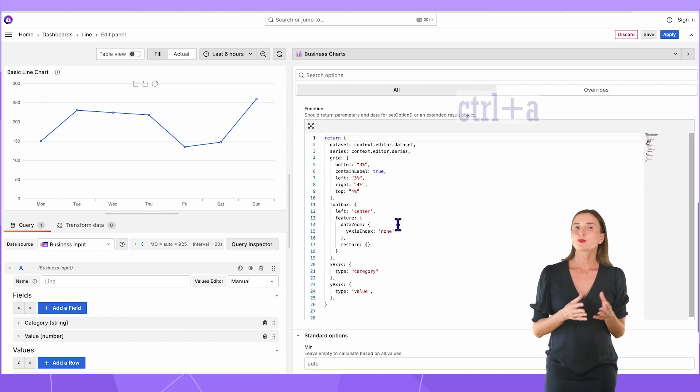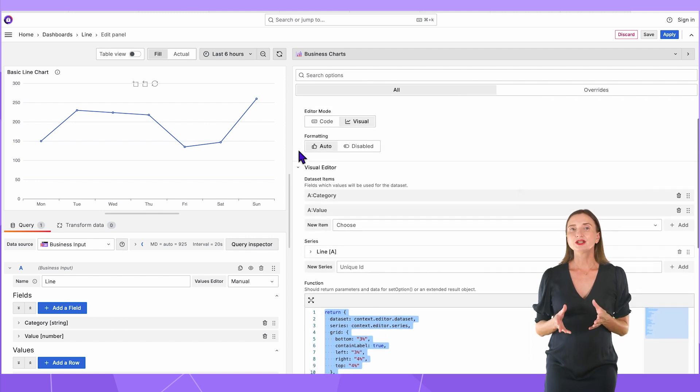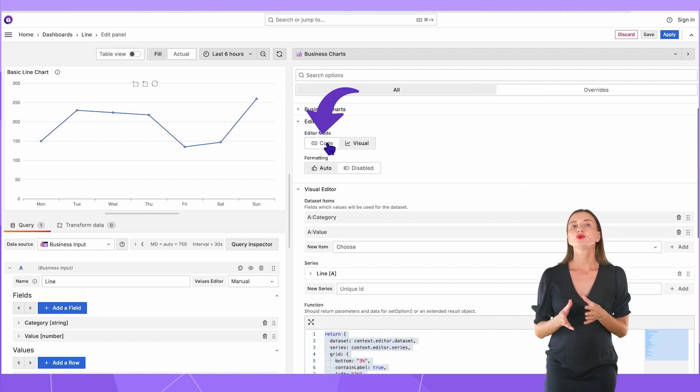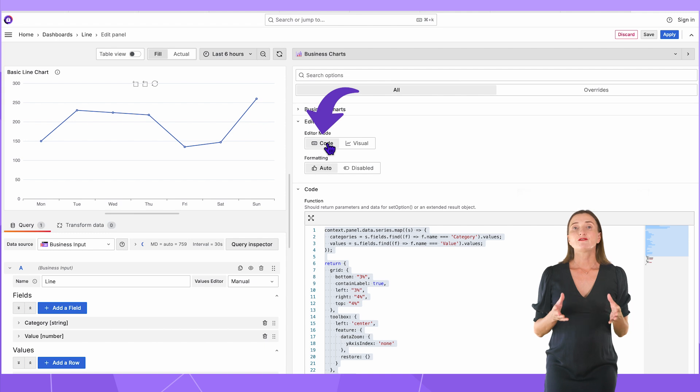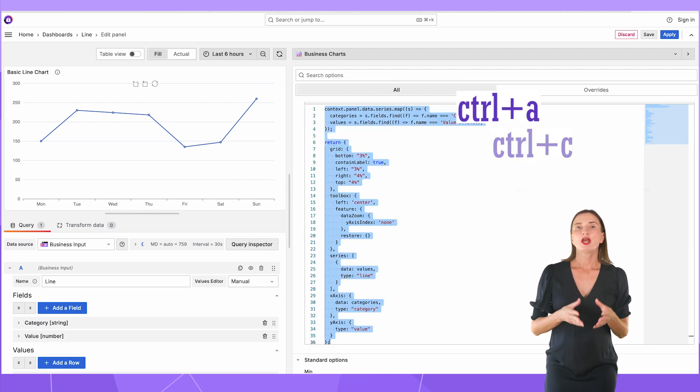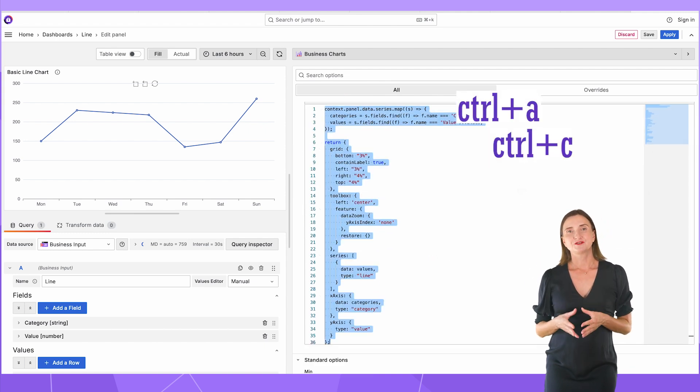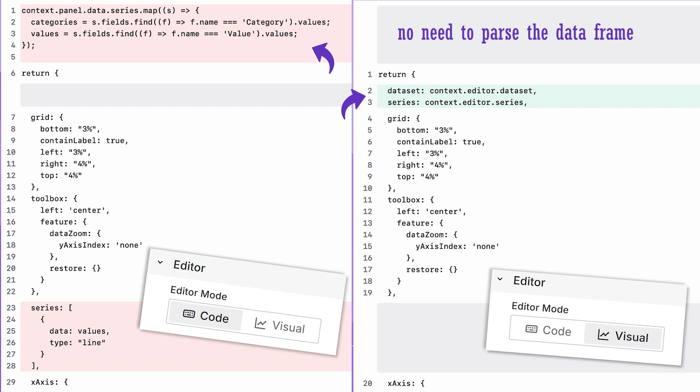I copy the code from the function and then switch the editor mode to code. The visual editor disappears and the function changes as well. I will copy the function and compare the differences. The most significant difference is here at the very top. In the visual editor code, I do not have a part to parse the data frame arrays because it's done automatically.